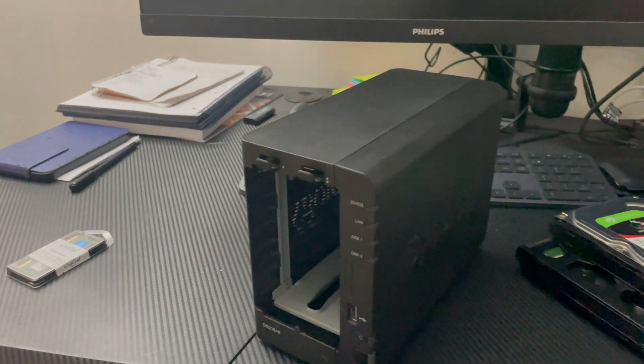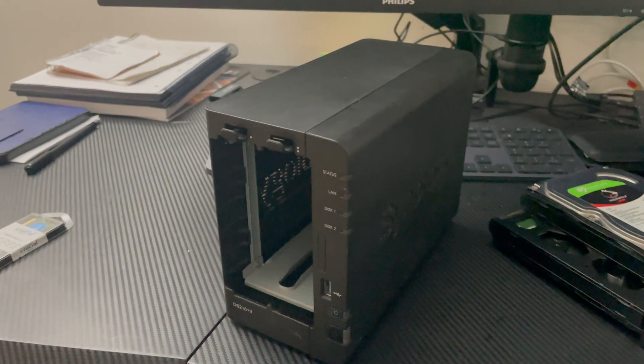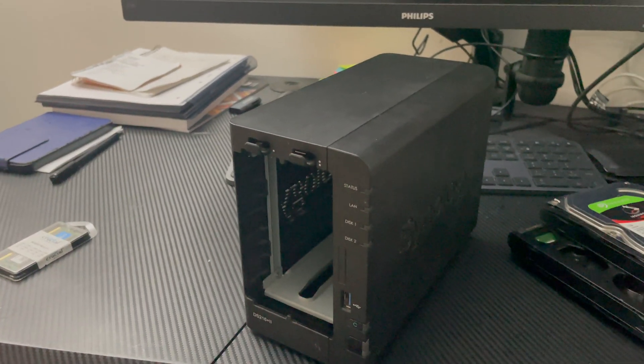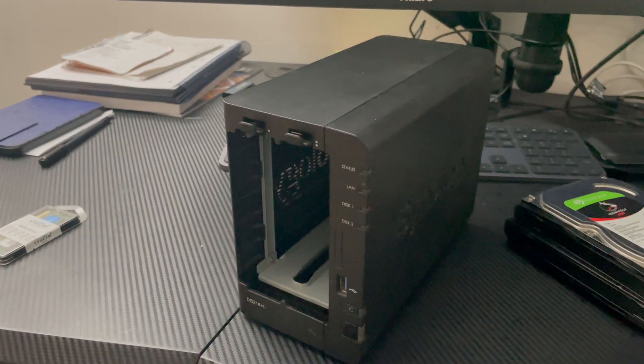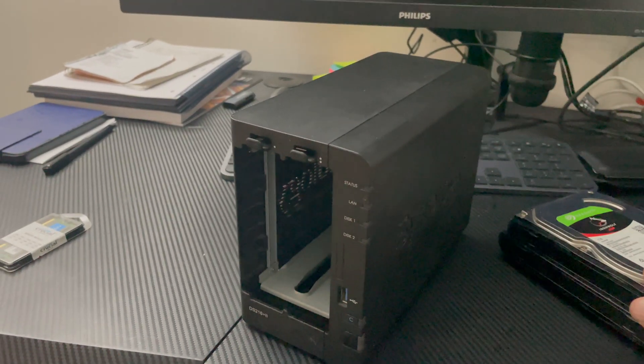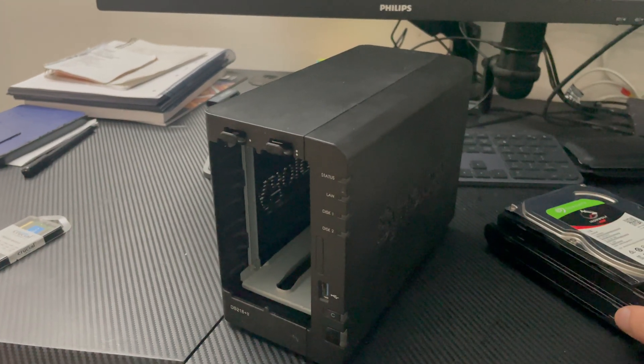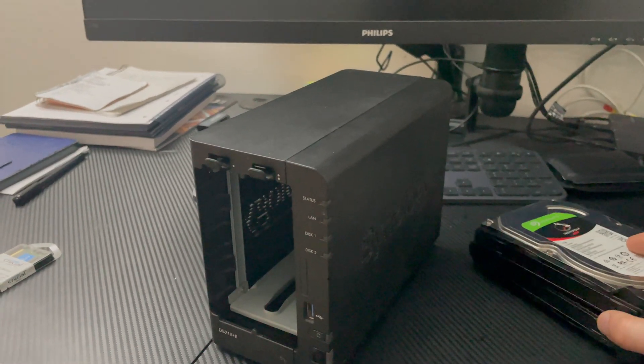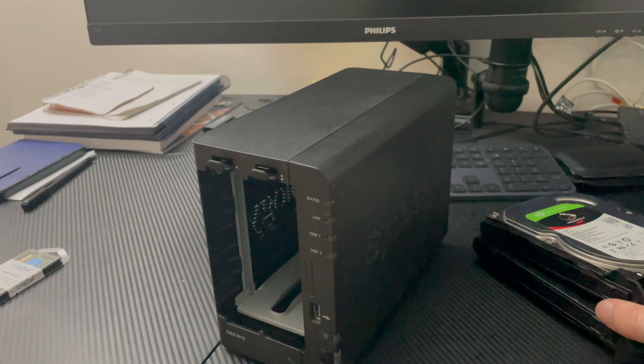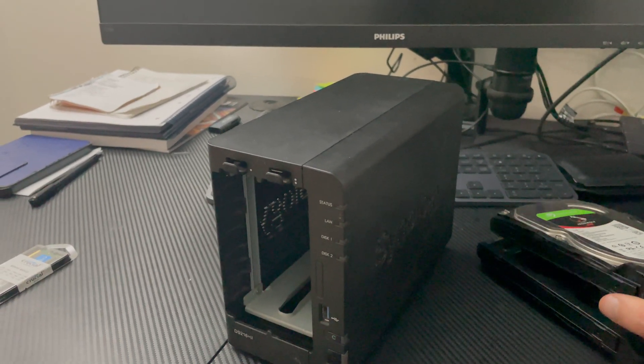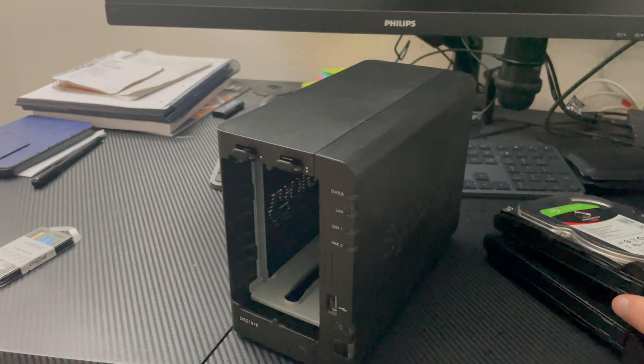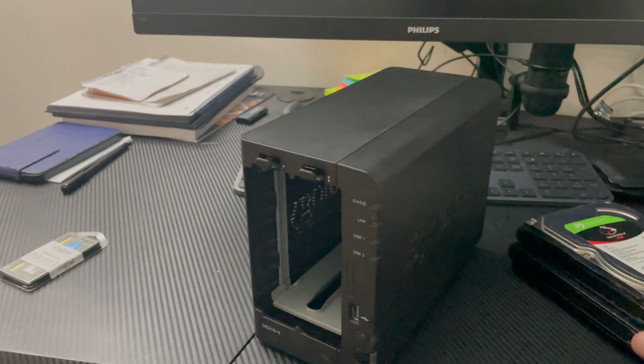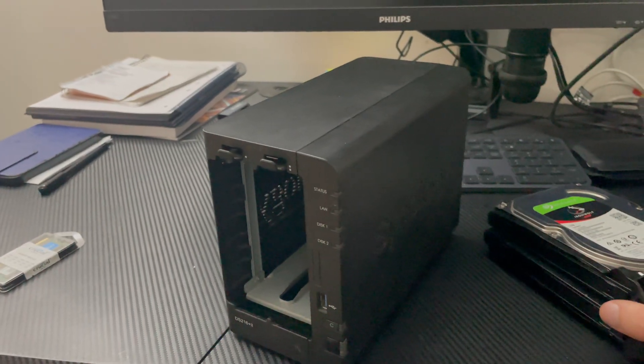I've had lots of different NASs. I've had a DS218 Play, I've had HP Microserver, I've had Dell servers, I've had custom-built servers as NASs, I've had Lenovo Tinies as my NAS as well, which was a weird one, but it's still pretty cool. I used that for quite some time.